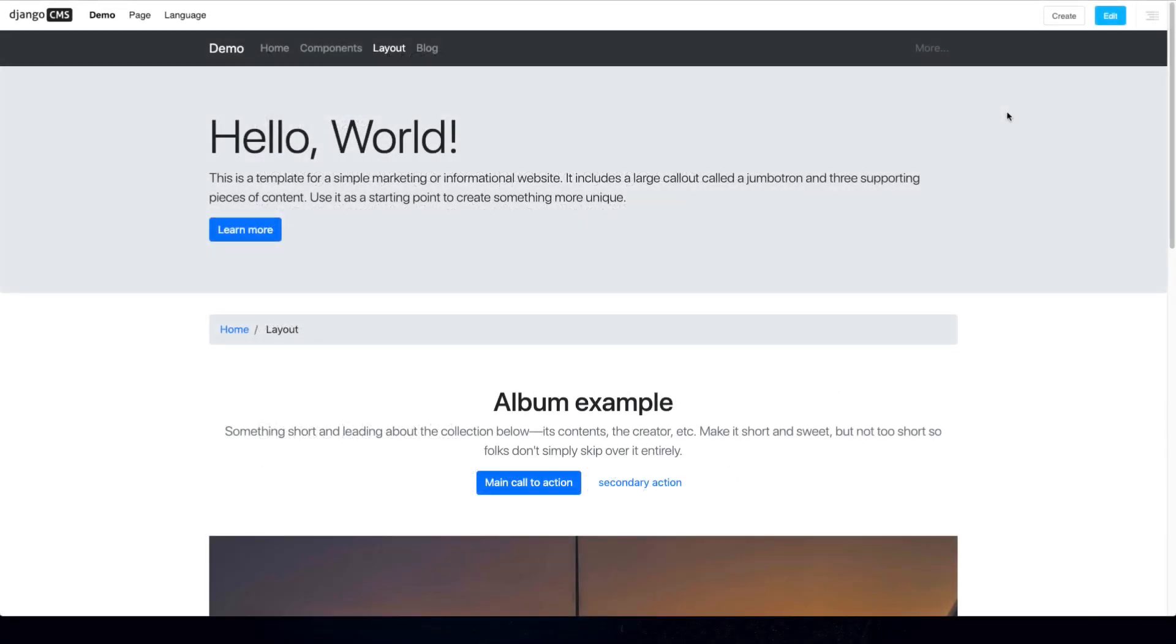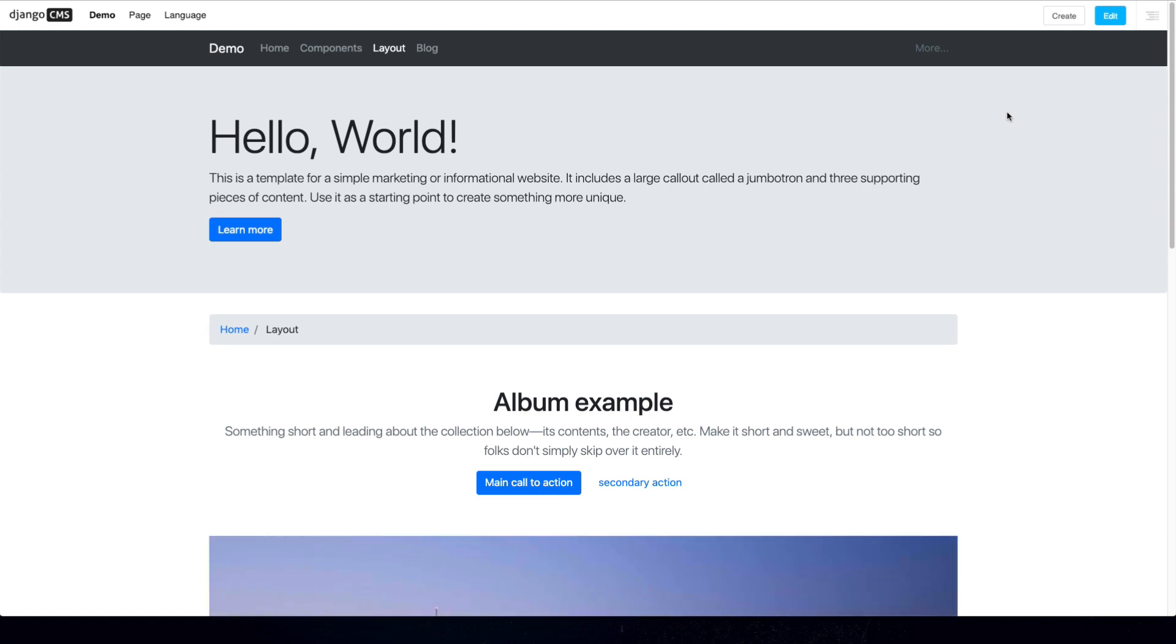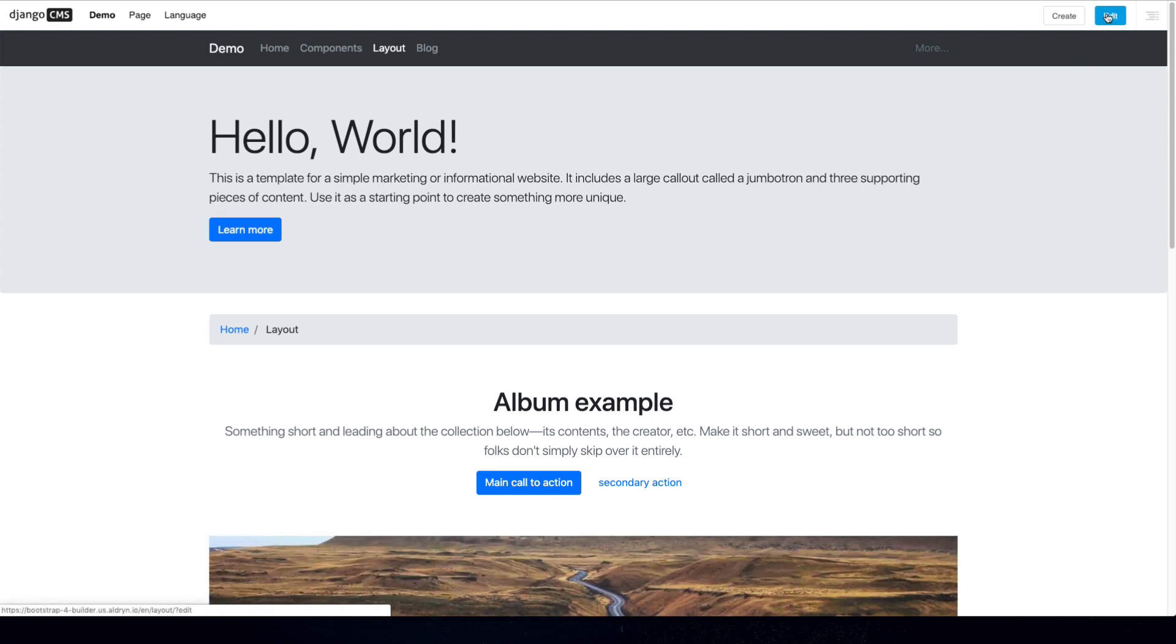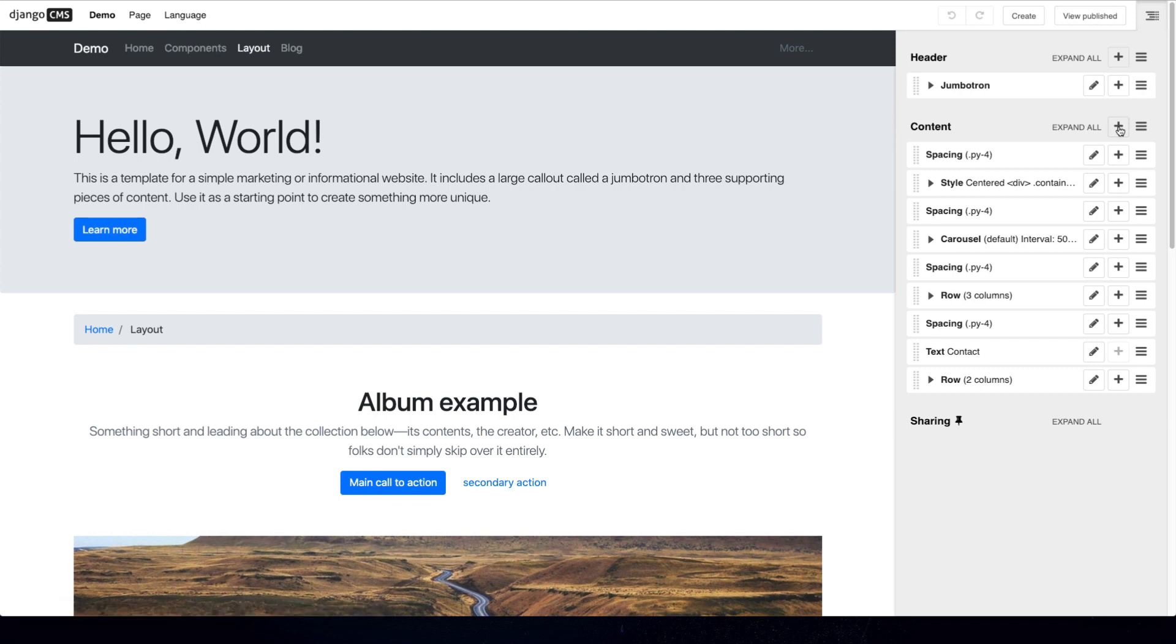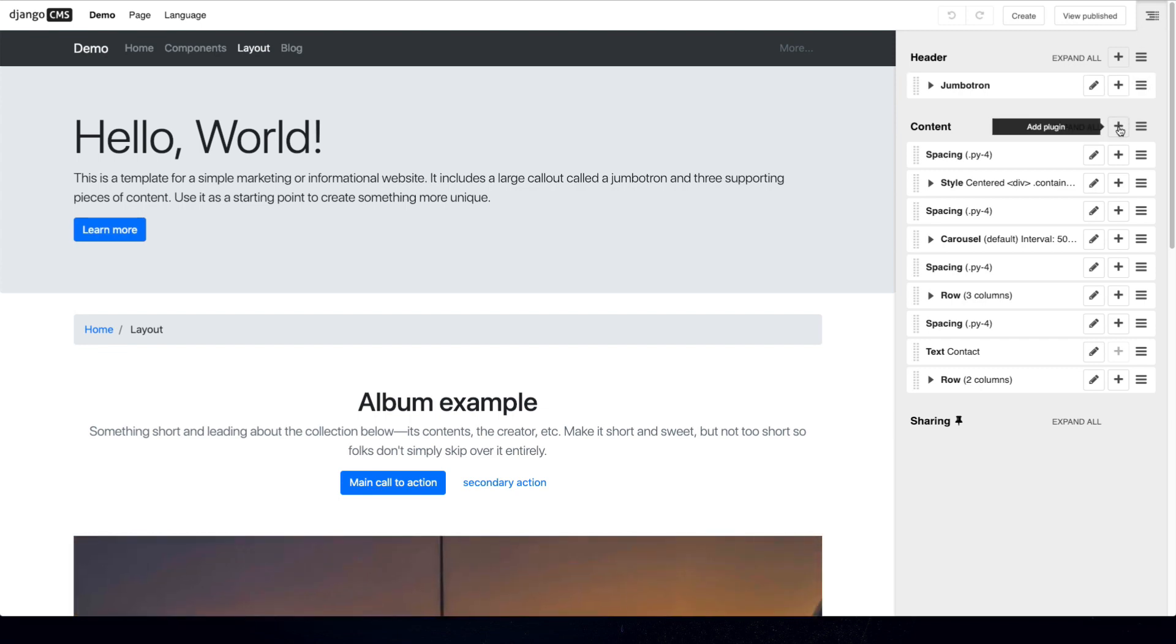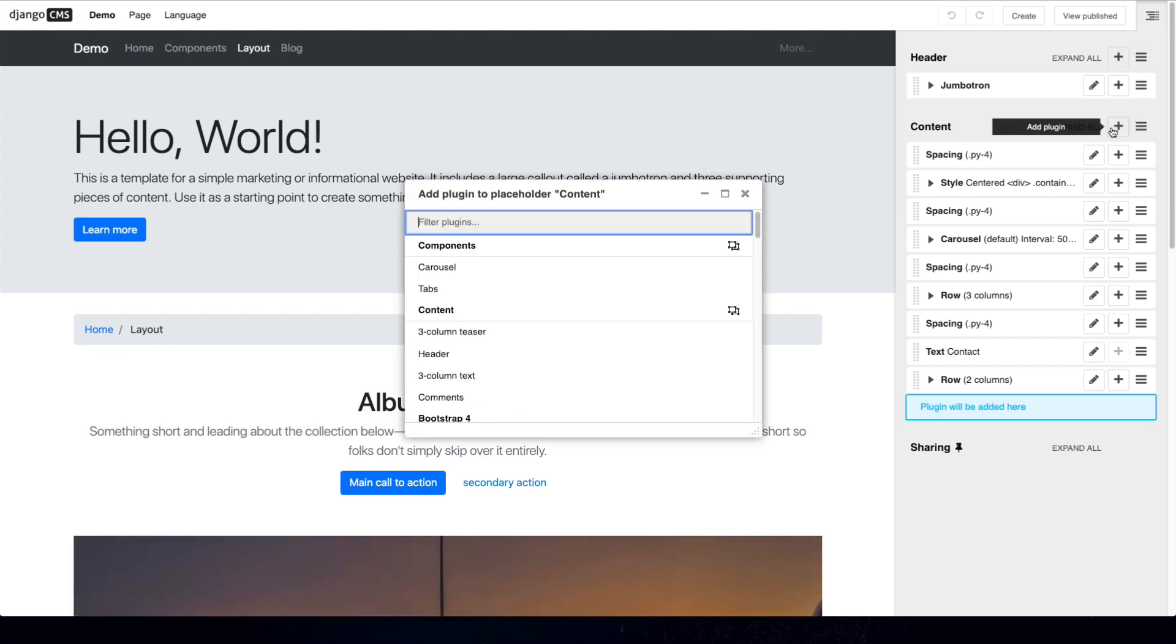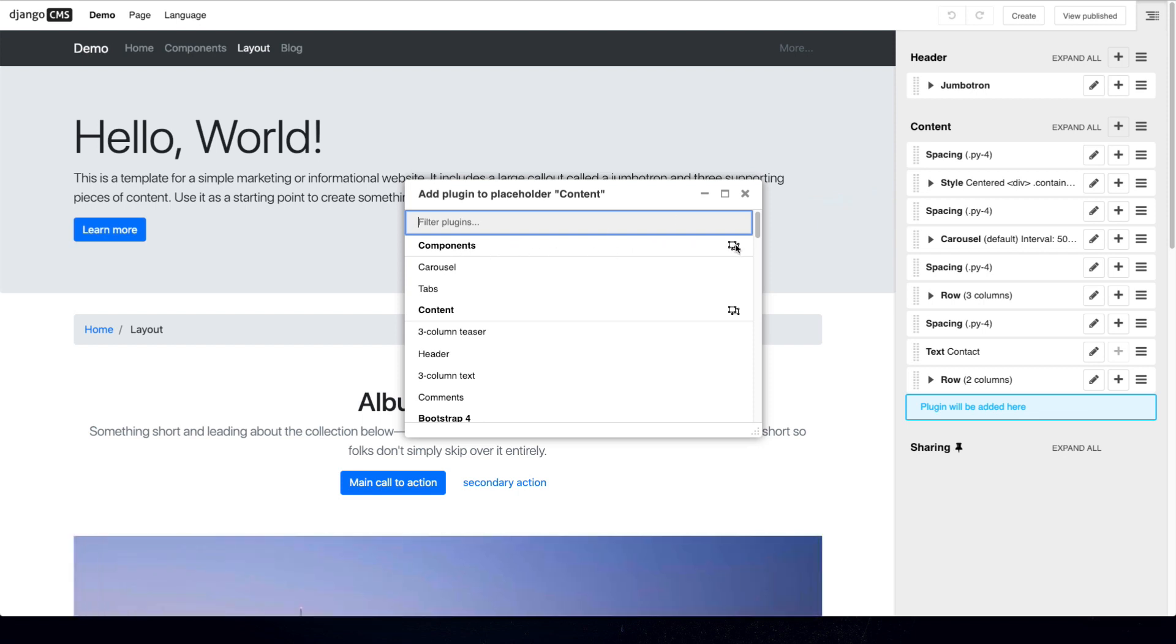First I would like to show you Django CMS modules. Here we have an example website running a simple bootstrap 4 theme and when clicking on the edit mode and opening the structure board when adding new plugins in this mode while modules is installed you will see here a specific new section with this icon marked.